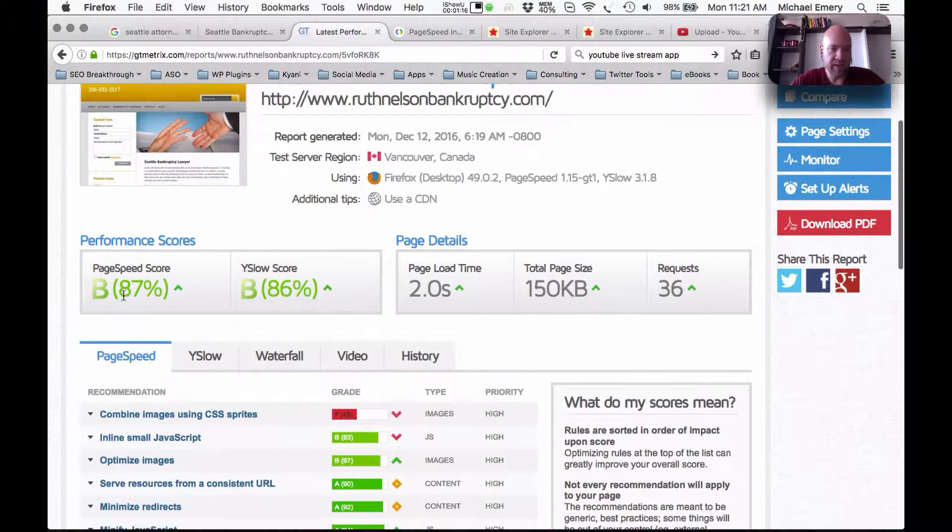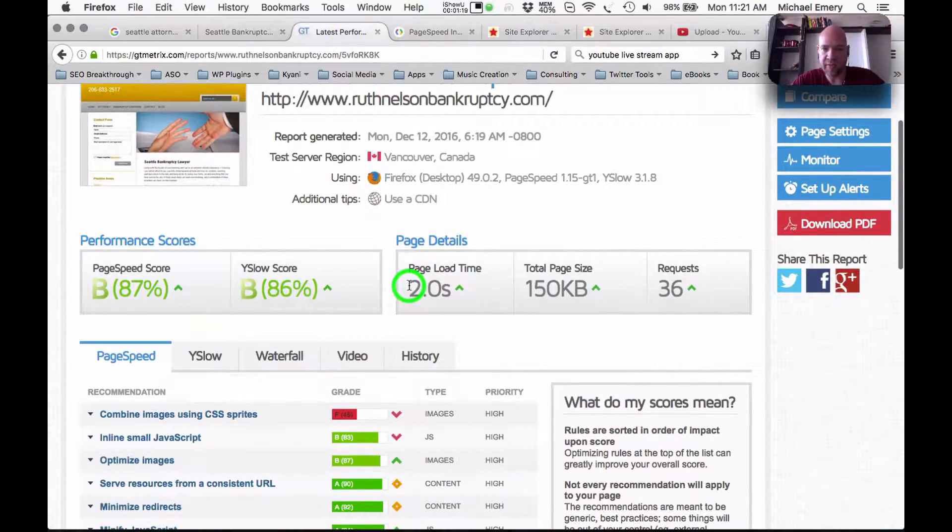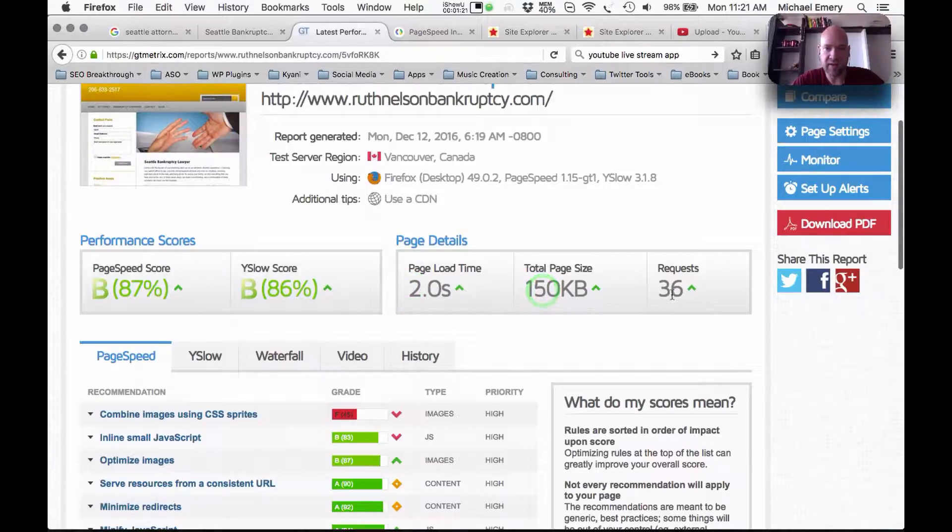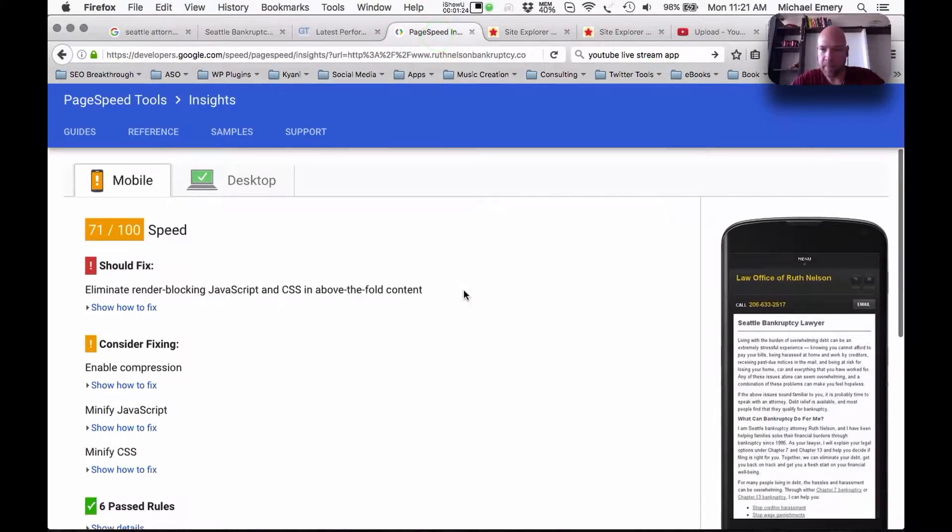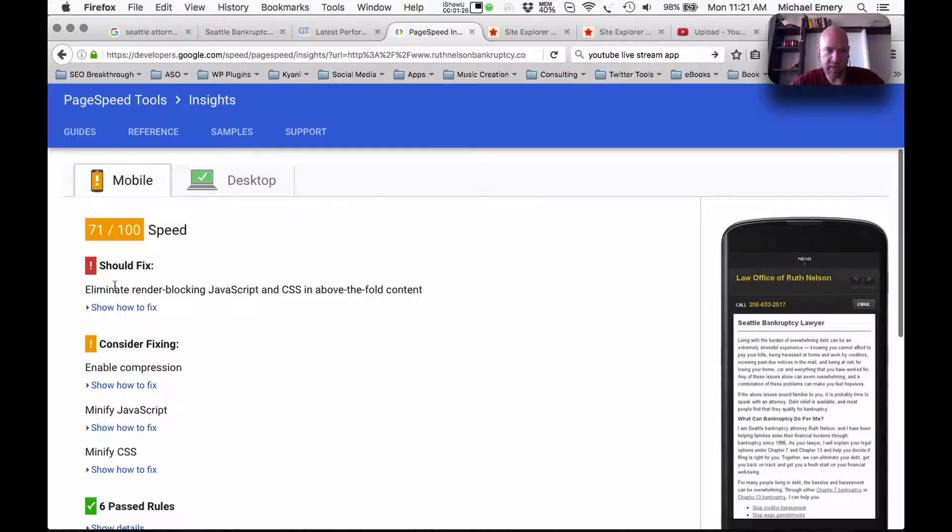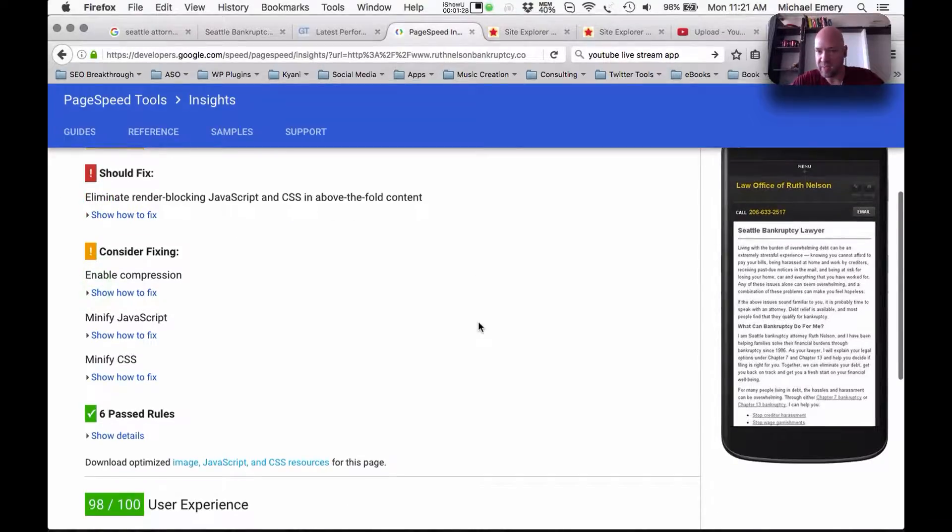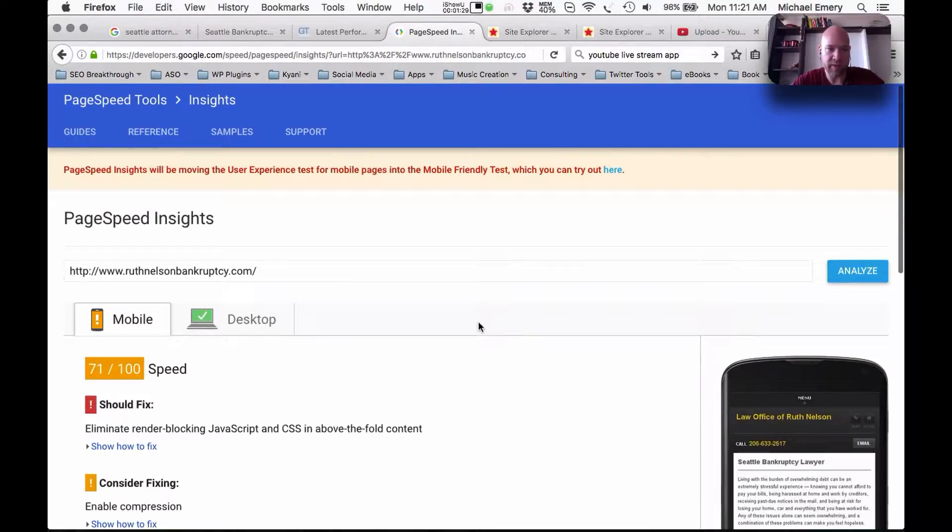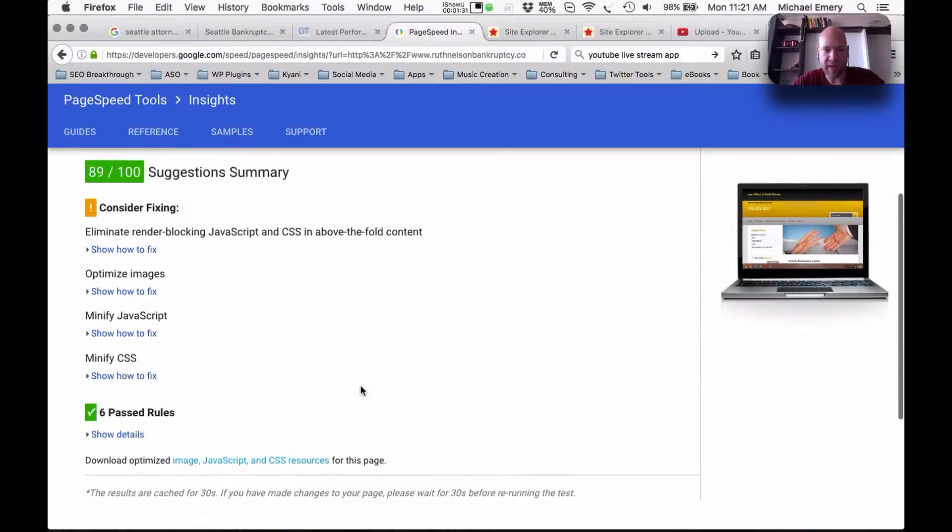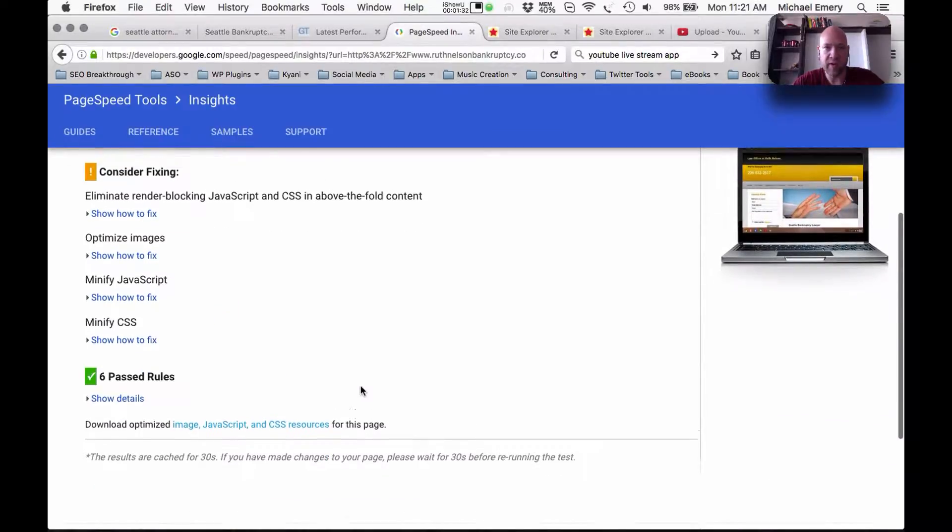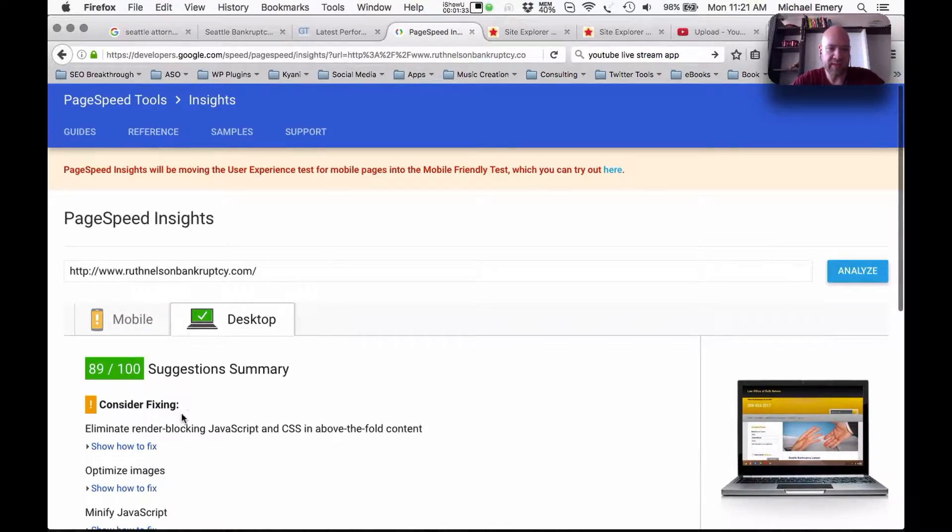The page speed is good. The Y slow score is good. The page load time's good, page size is good, requests are good. According to Google, we've got some issues. This is a common issue that needs to be fixed for mobile devices. And then the desktop has a passing score. So it still needs some optimization, but it's doing fine.